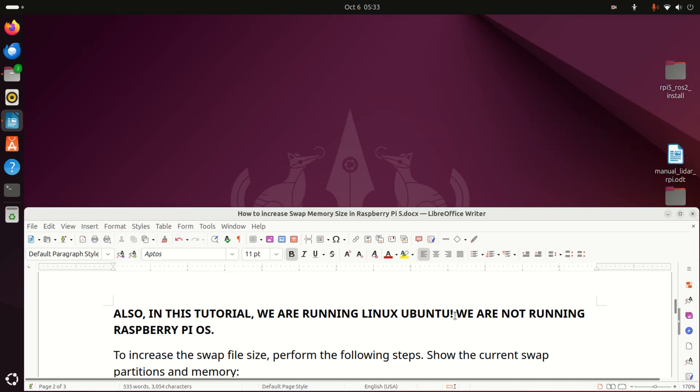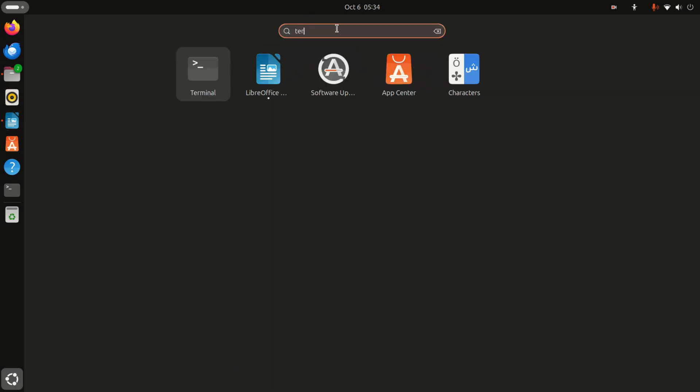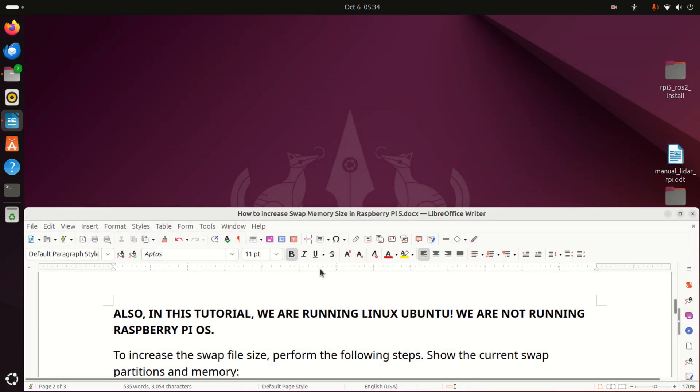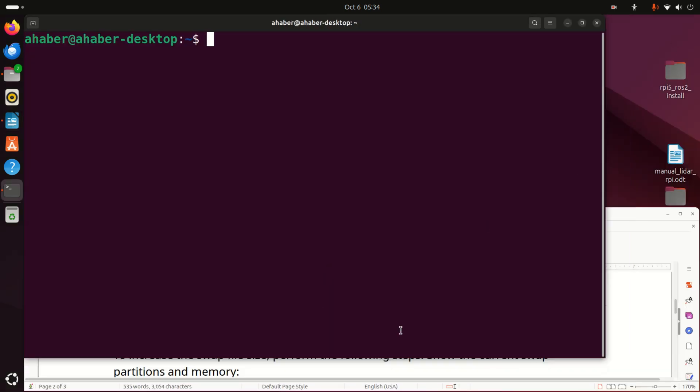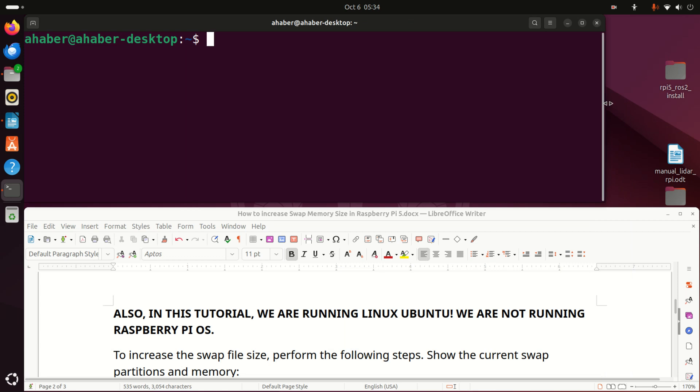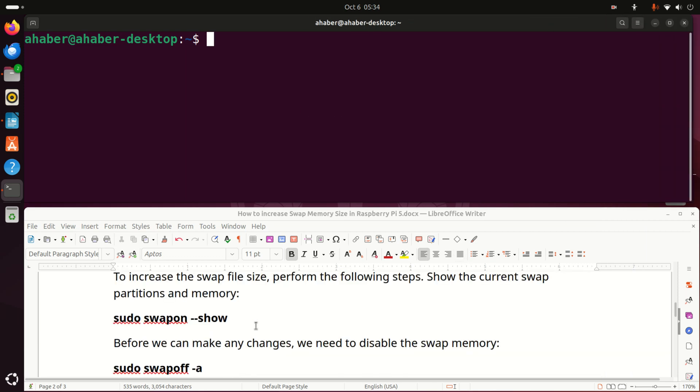Also, in this tutorial, we are running Linux Ubuntu on our Raspberry Pi 5. We are not running Raspberry Pi operating system. Okay, let's start with explanations. The first step is to open a terminal. To do that, click here and search for terminal and open a terminal. Now I'm going to resize this terminal window such that you can see what I'm typing, and at the same time you can also read this manual that I prepared.